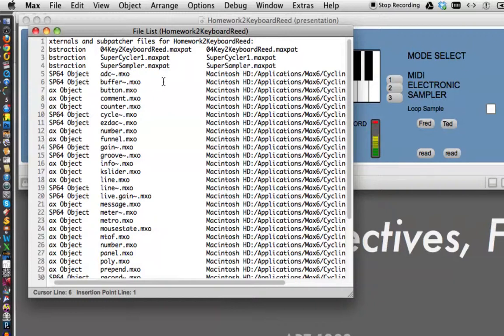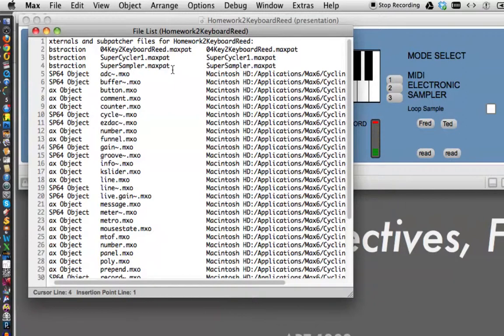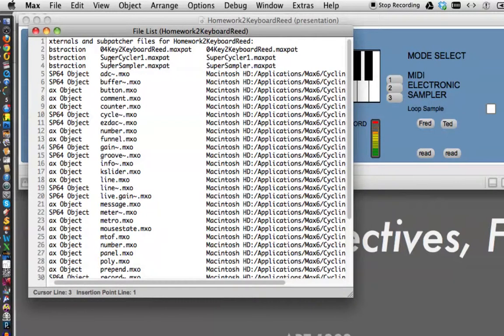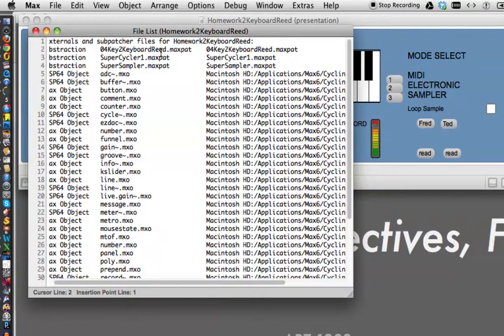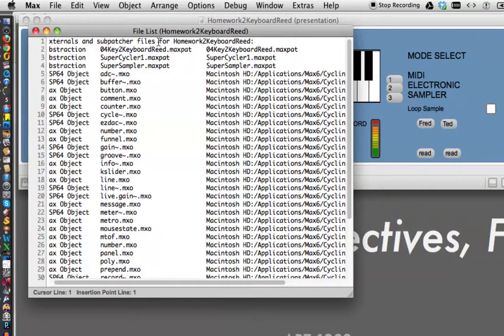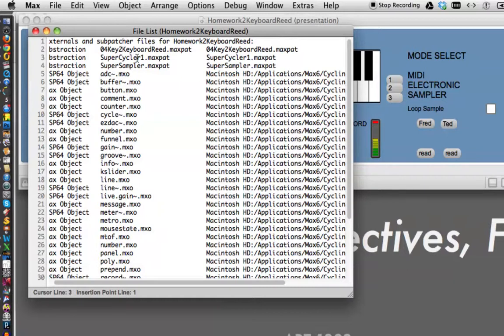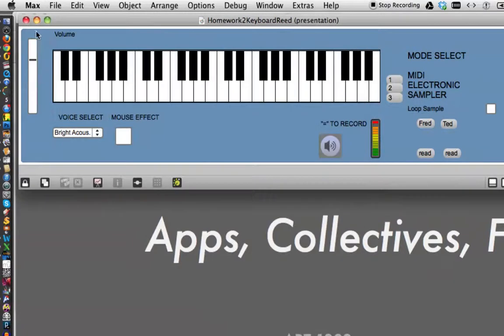If you are a Windows user, I'm sorry to say, because your professor is a Macintosh user, you have no choice but to send him a folder with SuperSampler, SuperCycler, and whatever you called your keyboard patch that you used for your Bpatcher. You have to include them in there with your homework.